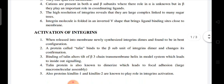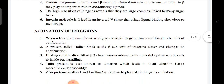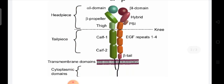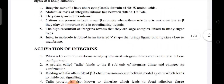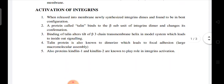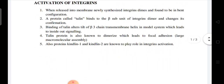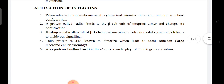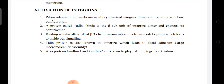The integrin molecule is folded in an inverted V shape that brings the ligand binding site close to the membrane. When newly synthesized integrin dimers are released into the membrane, they are found to be in a bent configuration.